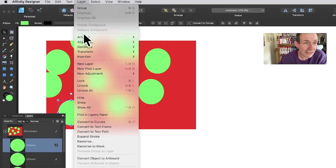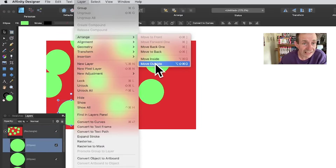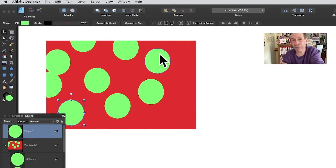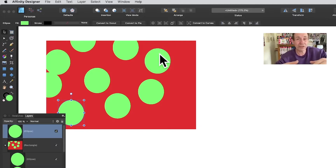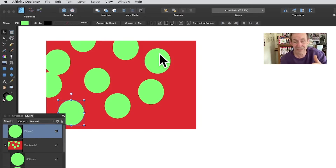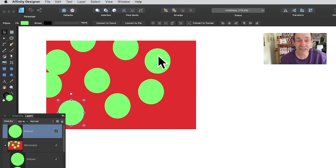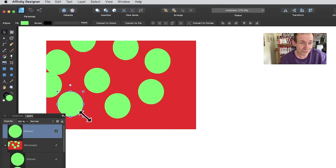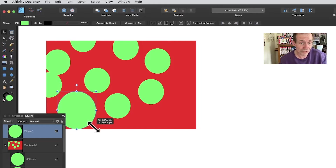Select the shape and go to Layer > Arrange > Move Outside. You'll also notice there's a Move Inside option — you can have things inside inside inside, creating multiple levels of nesting. This makes for very complex but quite useful and unusual designs.